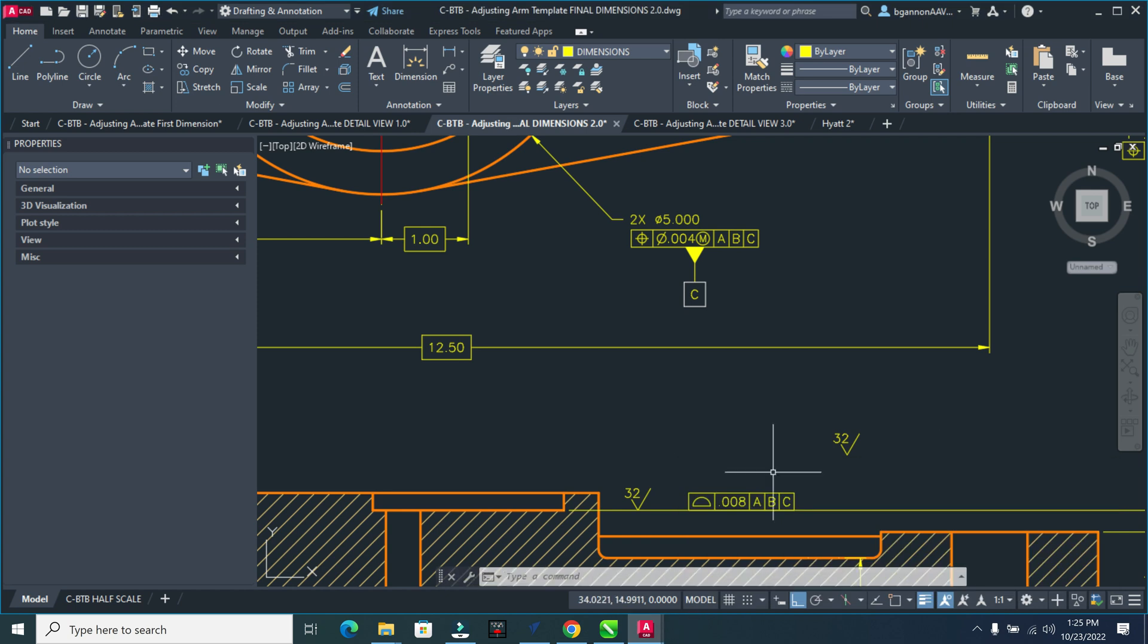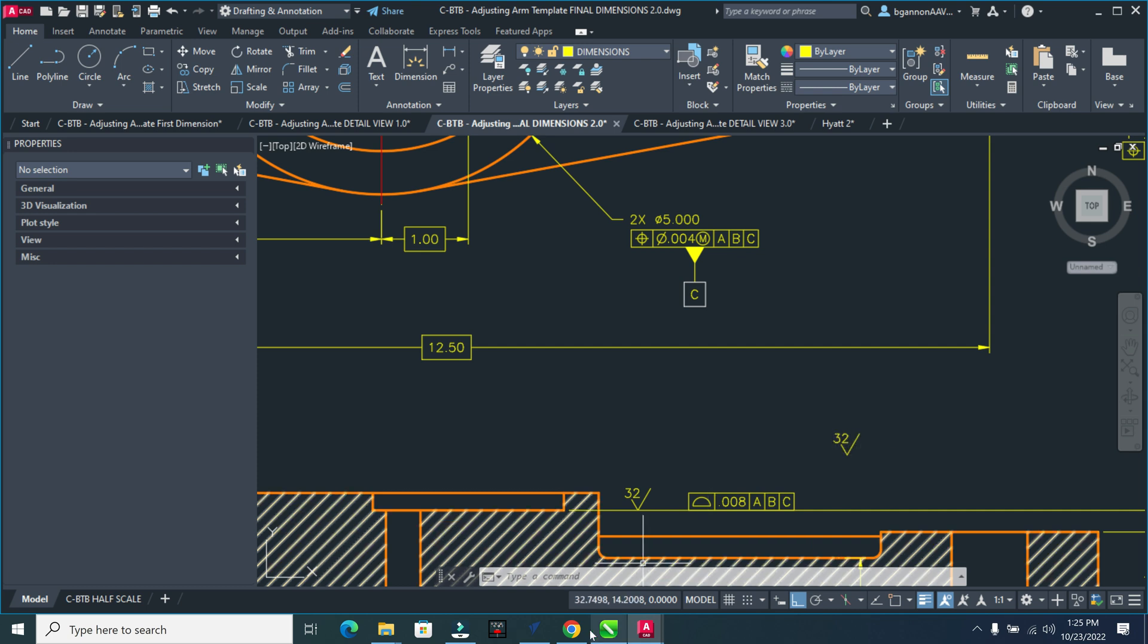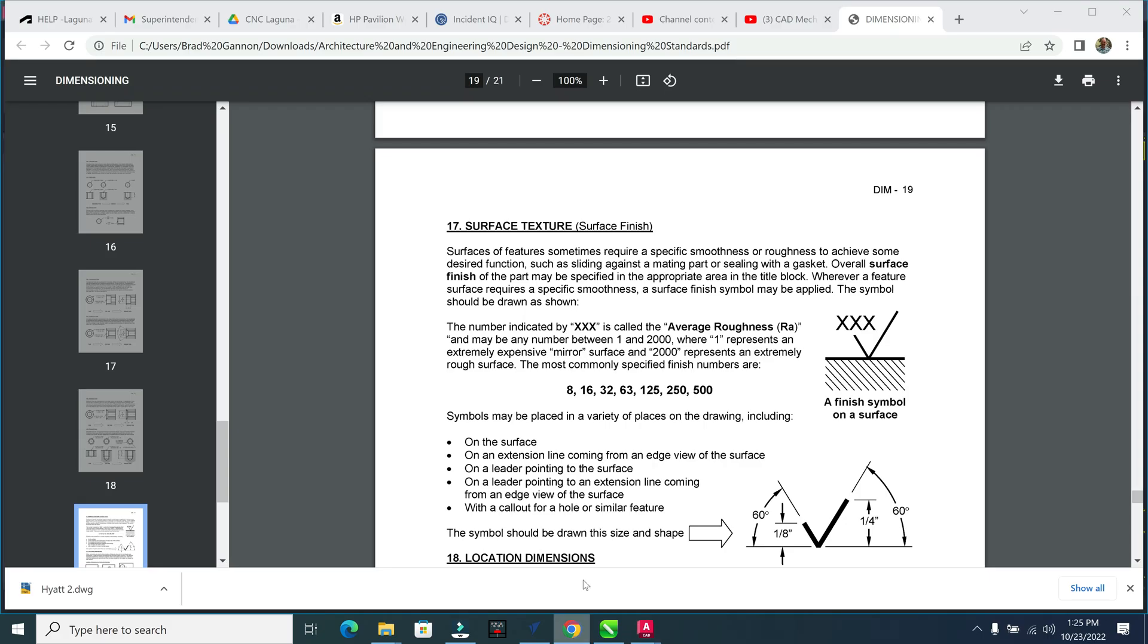All right, so next we're going to talk about our surface finish symbols here. You can see this symbol right here, this little check mark in the 32. If I go to my dimensioning standards for this course here, page 19,